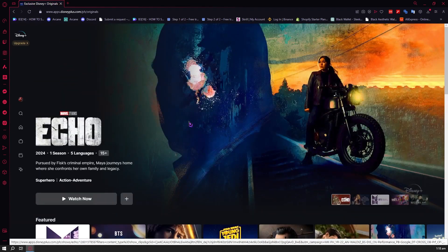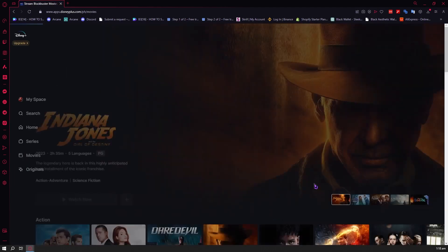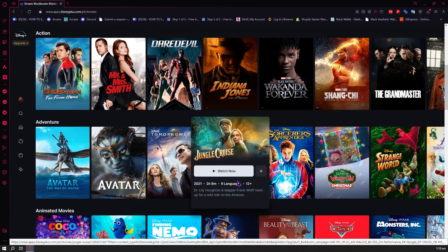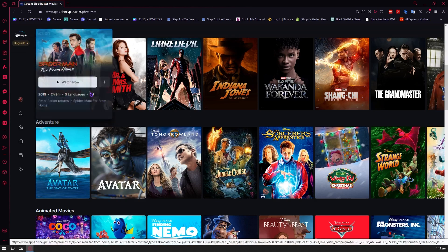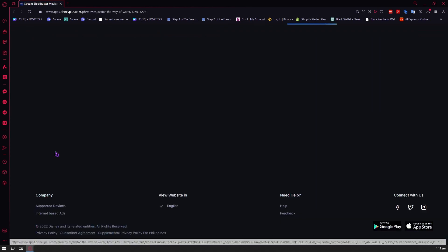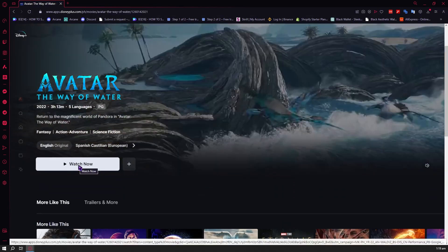And then we're going to play a video and discuss the video settings found here in Disney Plus. So let's go into the movies section. We're just going to mute this first so there will be no sound. Let's say we want to view Avatar: Way of the Water — we're going to click on Watch Now right here if you want to play the video.